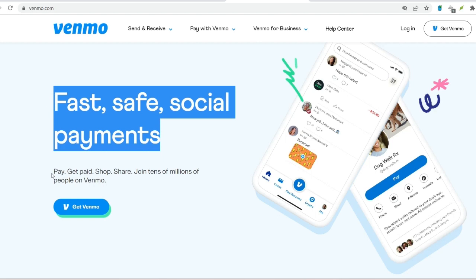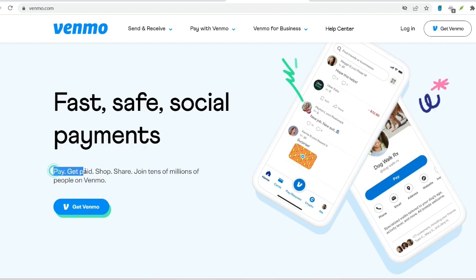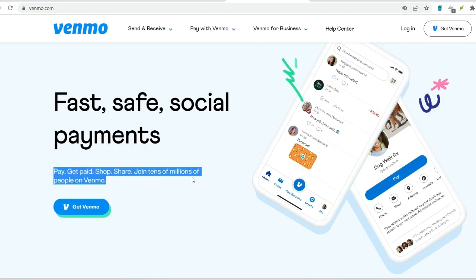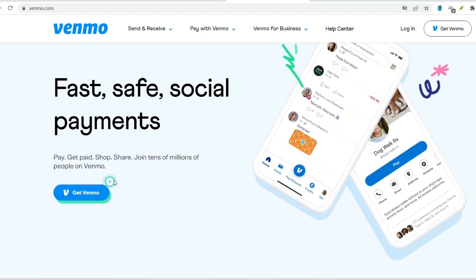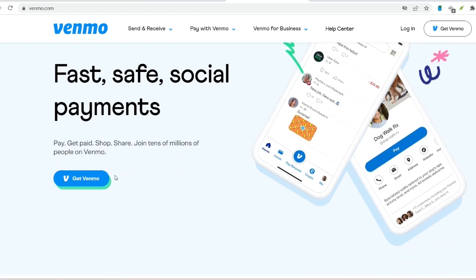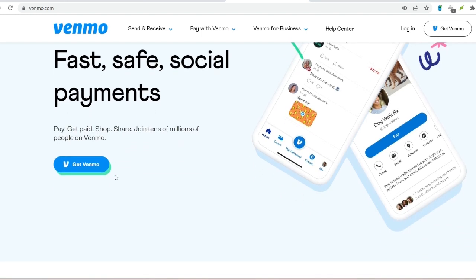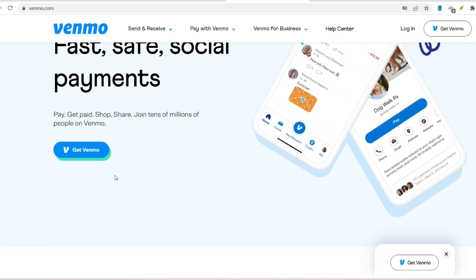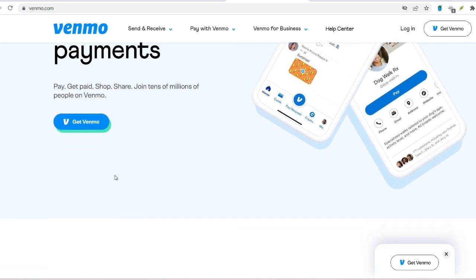Transfers to your bank account typically take 1 to 3 business days. Privacy settings: Venmo allows you to control the privacy of your transactions. You can choose to keep them private, share them with friends only, or make them public.